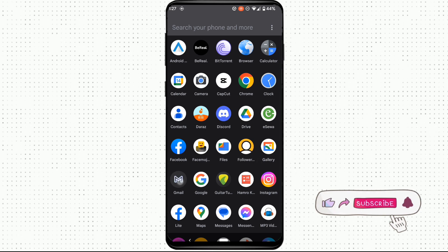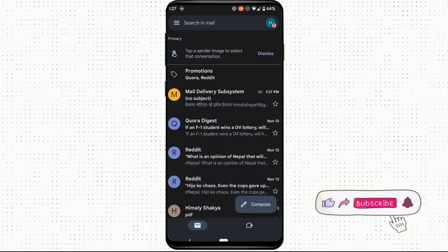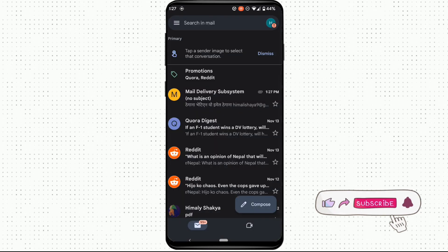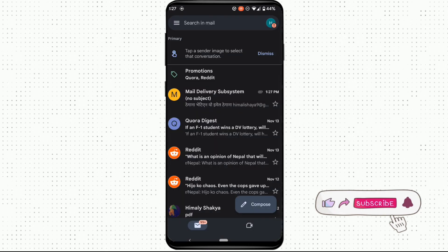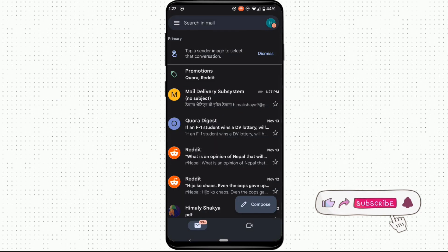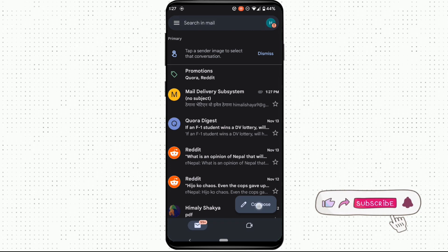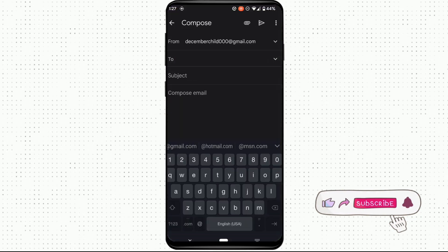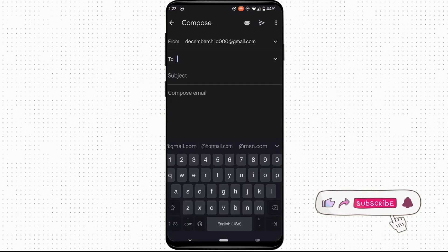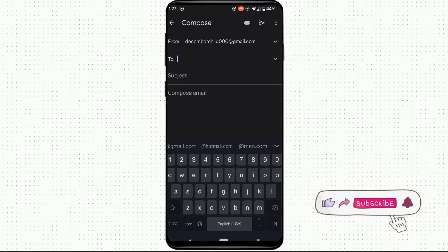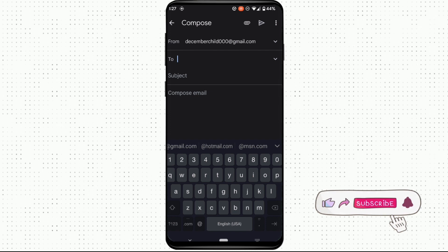First of all, open the app Gmail and make sure you are logged into your account. Then click on the icon of compose. You'll be landing on this page. Here, enter the email of the person that you want to send the PDF file.